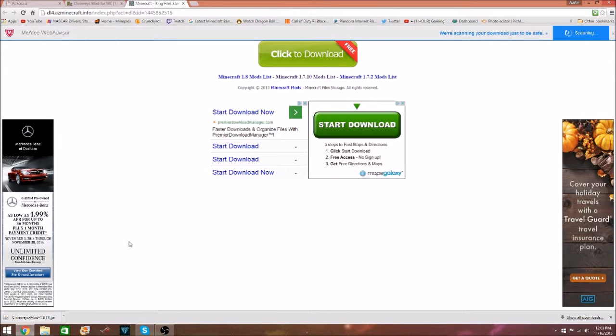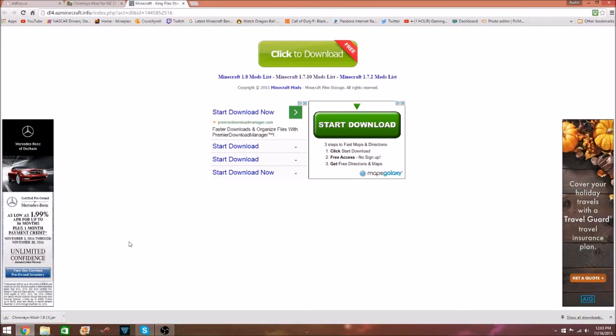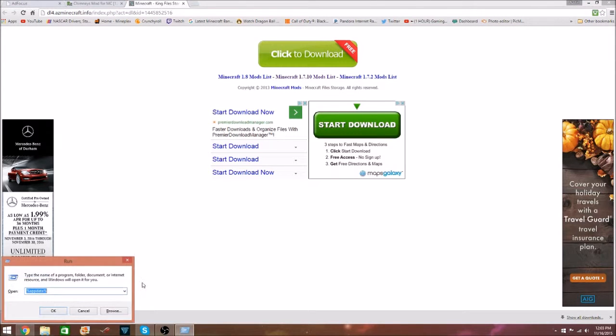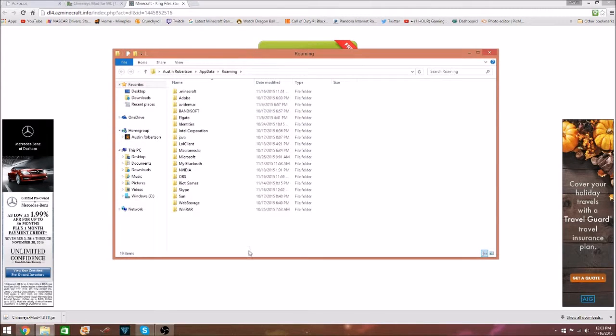You can do Windows R at the same time, the Windows key, if you look it's right next to control and in between that, it looks like a Windows. You're going to click both at the same time. Then you want to type in percent app data percent, I'll leave that in the description as well just in case. Click OK.